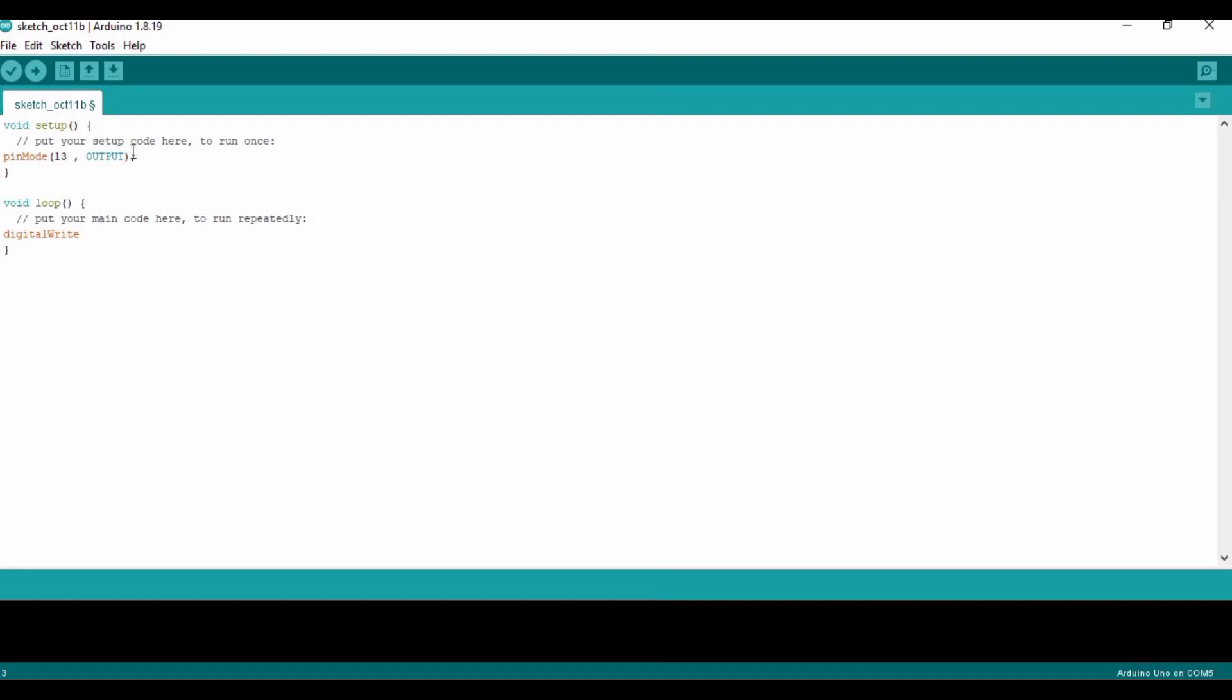And here we have to type semicolon. And in these parentheses, I am going to declare pin number 13.